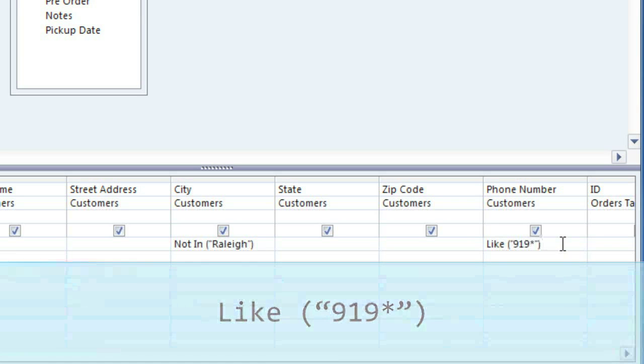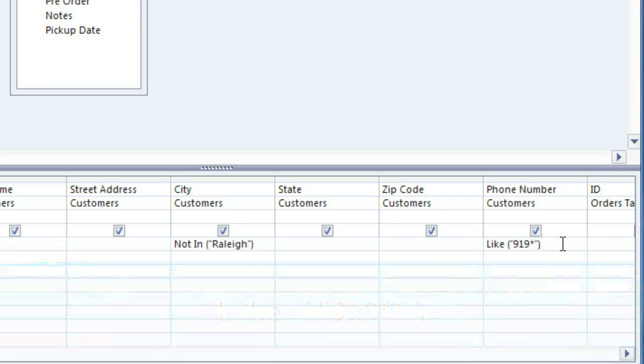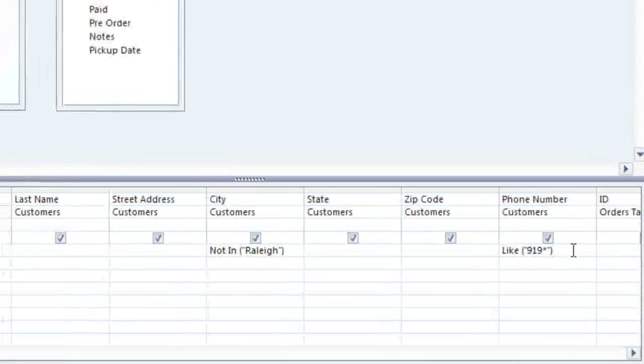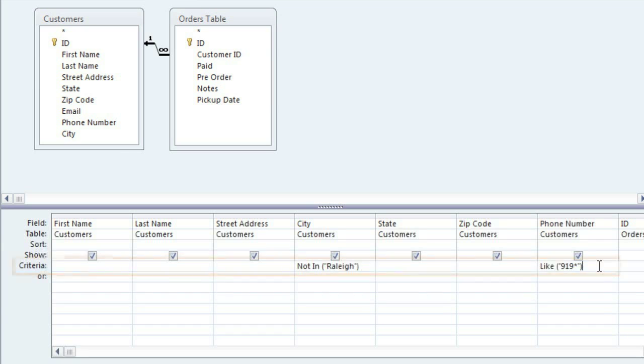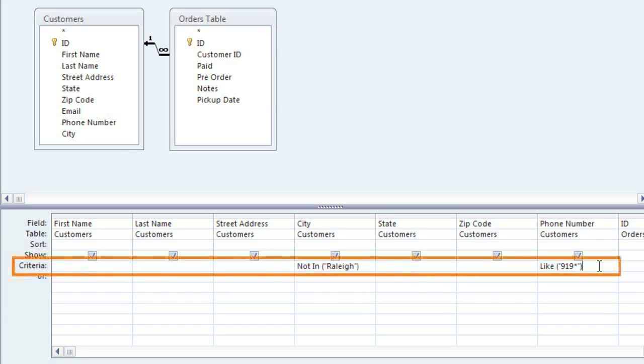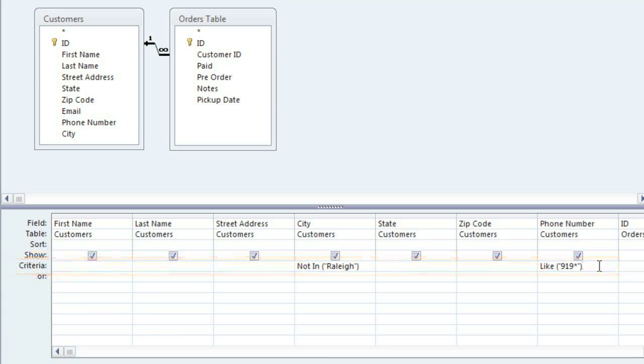And there are many other syntaxes that you can use, and in the next video we'll look at a few other examples of these. Now in this case, we're putting the criteria on the same row because we want the customers to meet both of these criteria. If they just meet one of the criteria, then they're not going to be included in the query results. If we needed them to meet one or the other, then we would put one of these criteria on the next row.